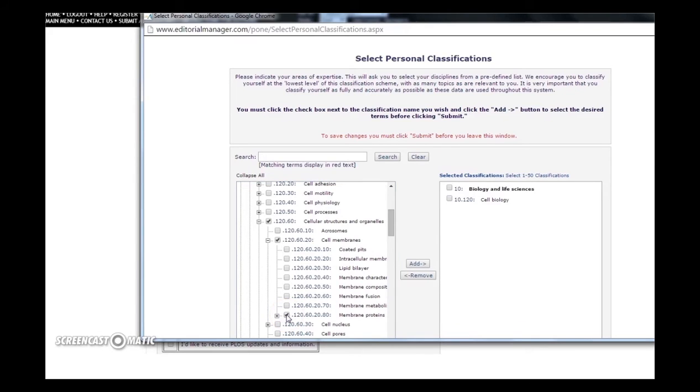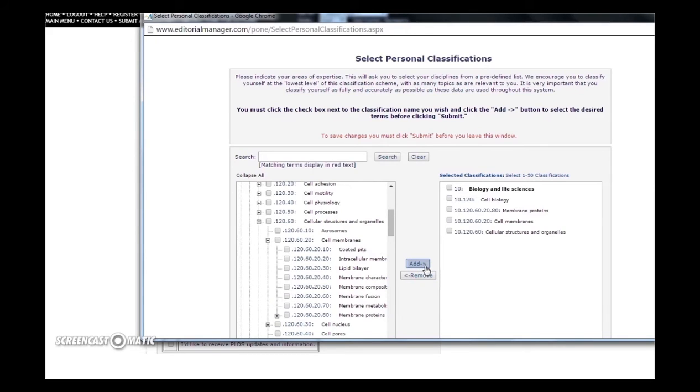Once you have found the classifications that you are looking for, press Add, which will move them to the right text box. As you can see, the system automatically includes higher tiered subject areas that define membrane proteins.